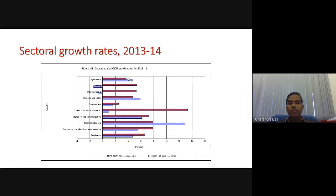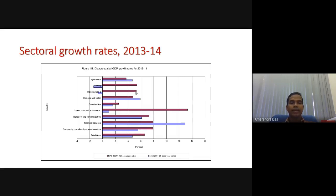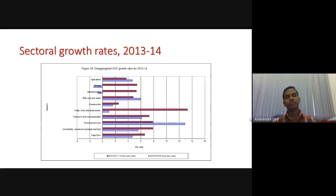In agriculture, using the 2004-5 base year we had a higher growth rate, while the new series shows a slower rate. In mining, a huge difference. In manufacturing, the new series shows a positive figure whereas the old series had shown a fall in output. Construction also shows a difference. In hotels, trade and restaurants, the old series gave a very low growth rate while the new series gives a very high growth rate. This is the major controversy — in a particular year, how can there be so much difference in growth estimation when you simply change the base year?